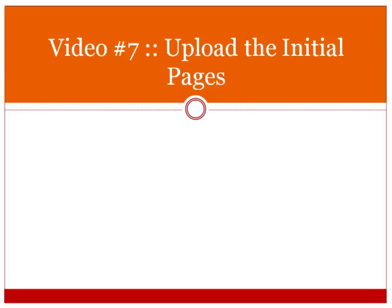Hello and welcome to video number seven. In this specific video you're going to learn how to take all of the initial pages that you have created and upload them to your website.